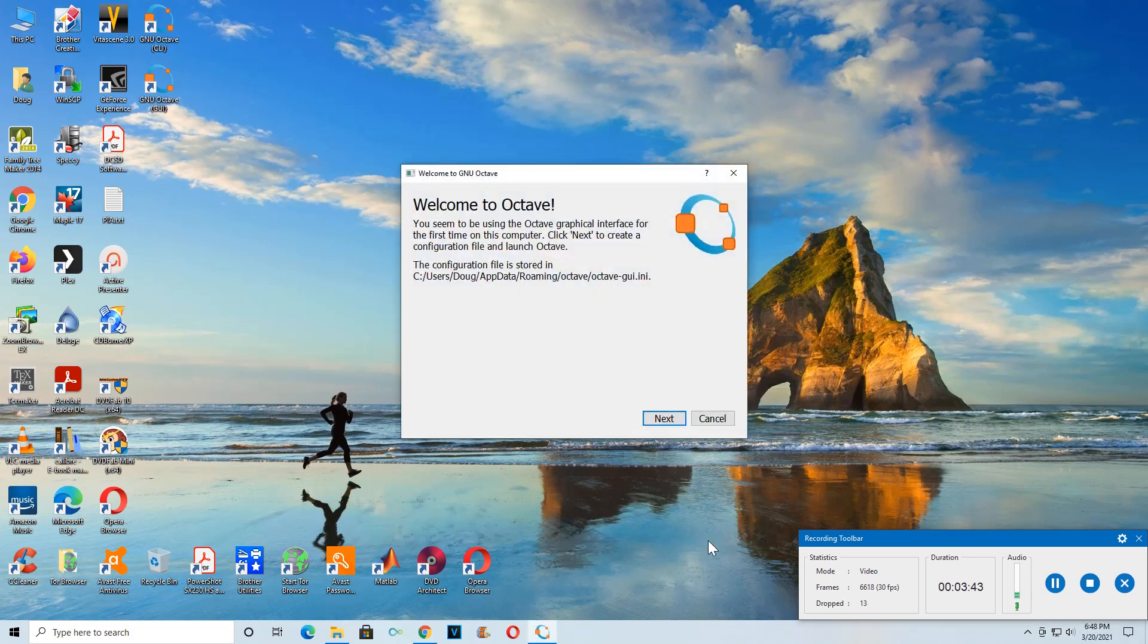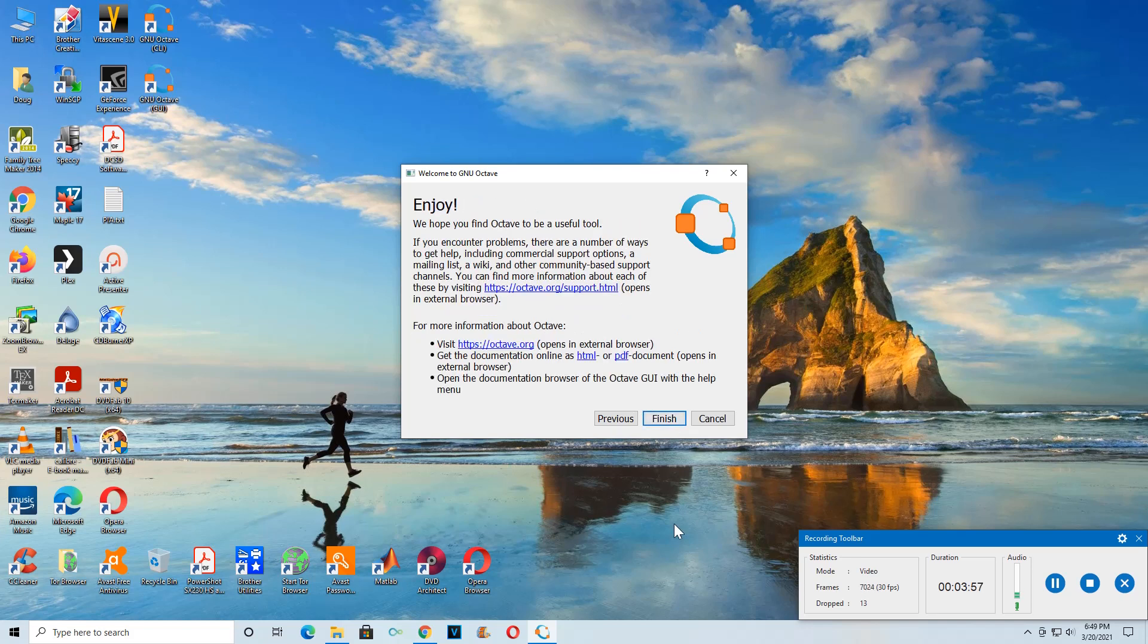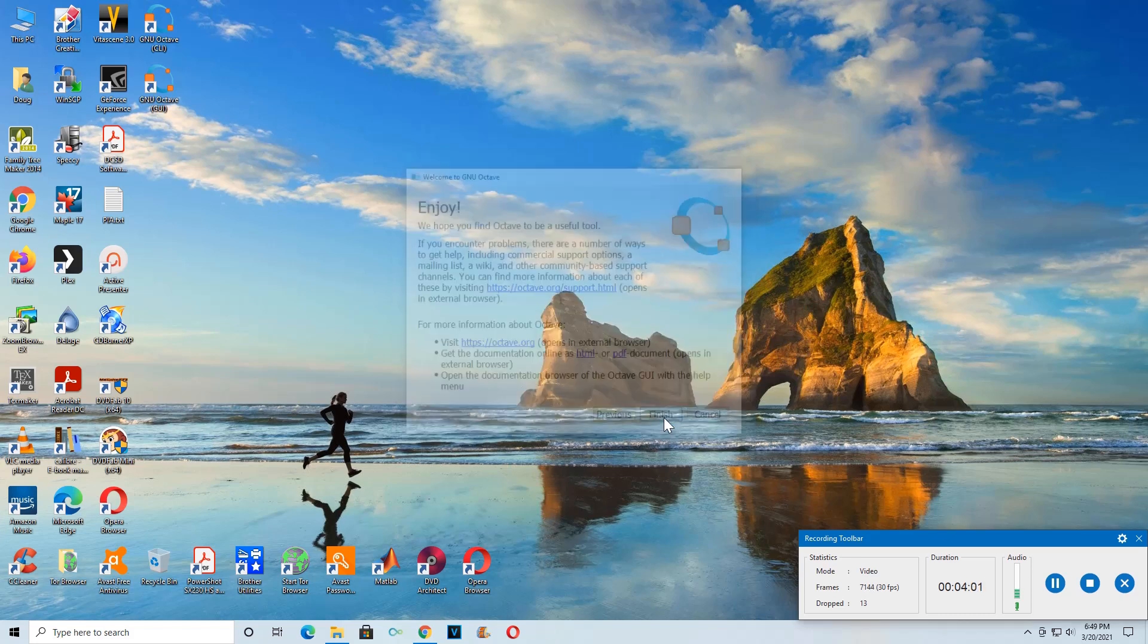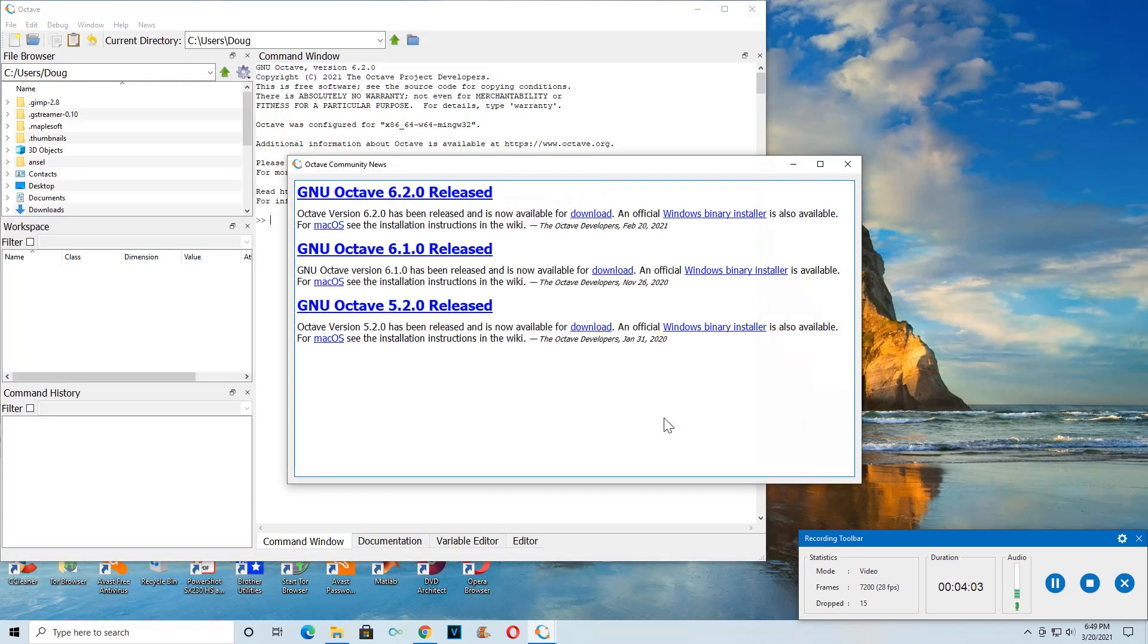Oh, very good. You seem to be using this for the first time. I don't need that. I'll allow Octave to connect because I don't come on the Windows side of this machine very often. Excellent. Beautiful. Looks nice. All right.